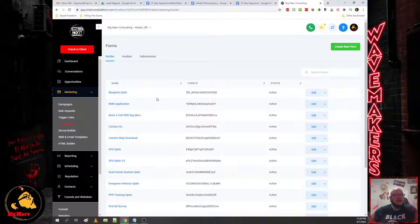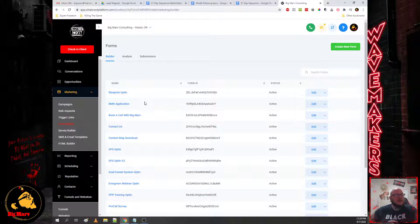That way you can use the forms here or if you have a WordPress site or some other site where you want the same form so everybody gets the same automations, you can embed these forms into any other platform that allows HTML embed code.